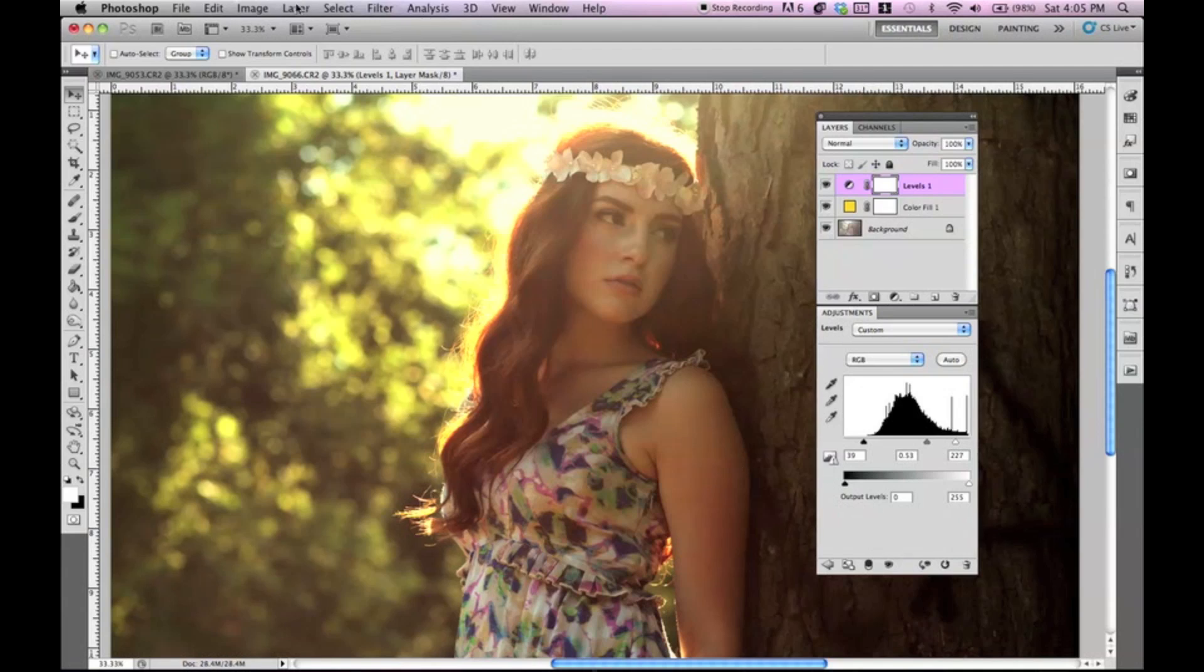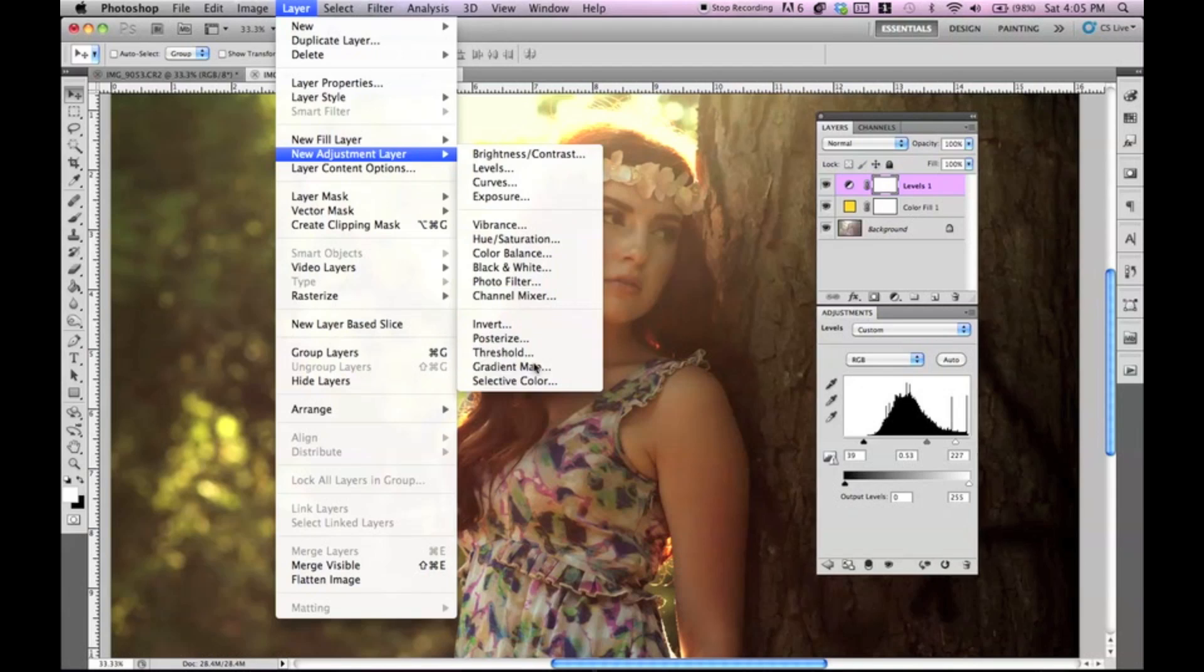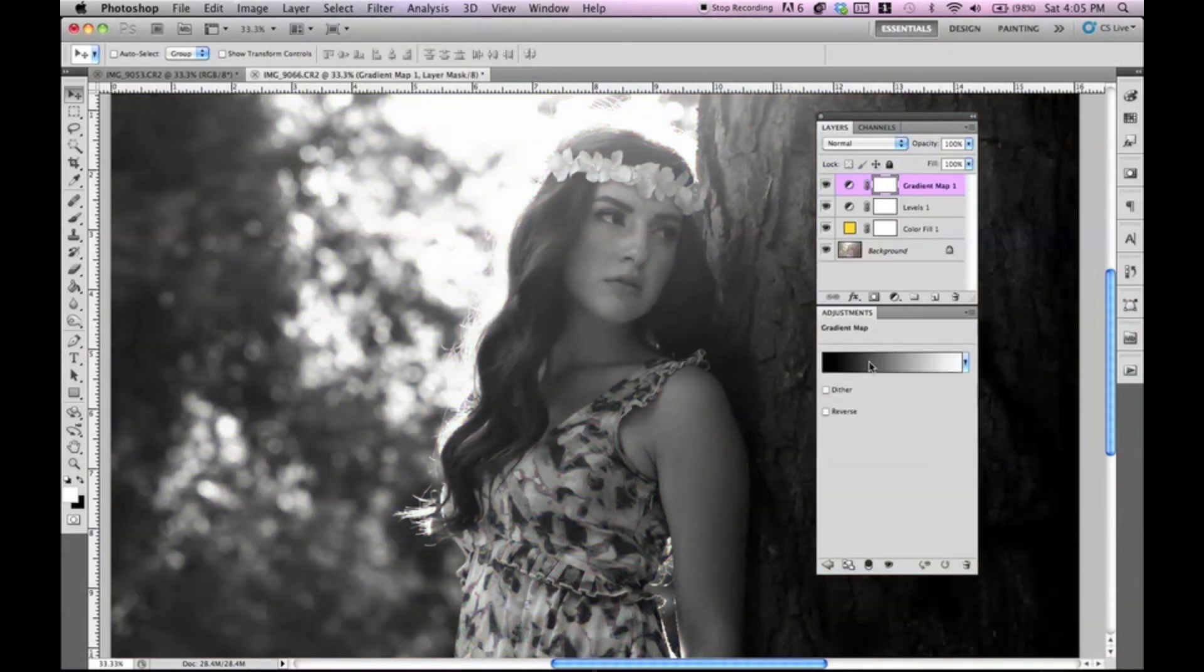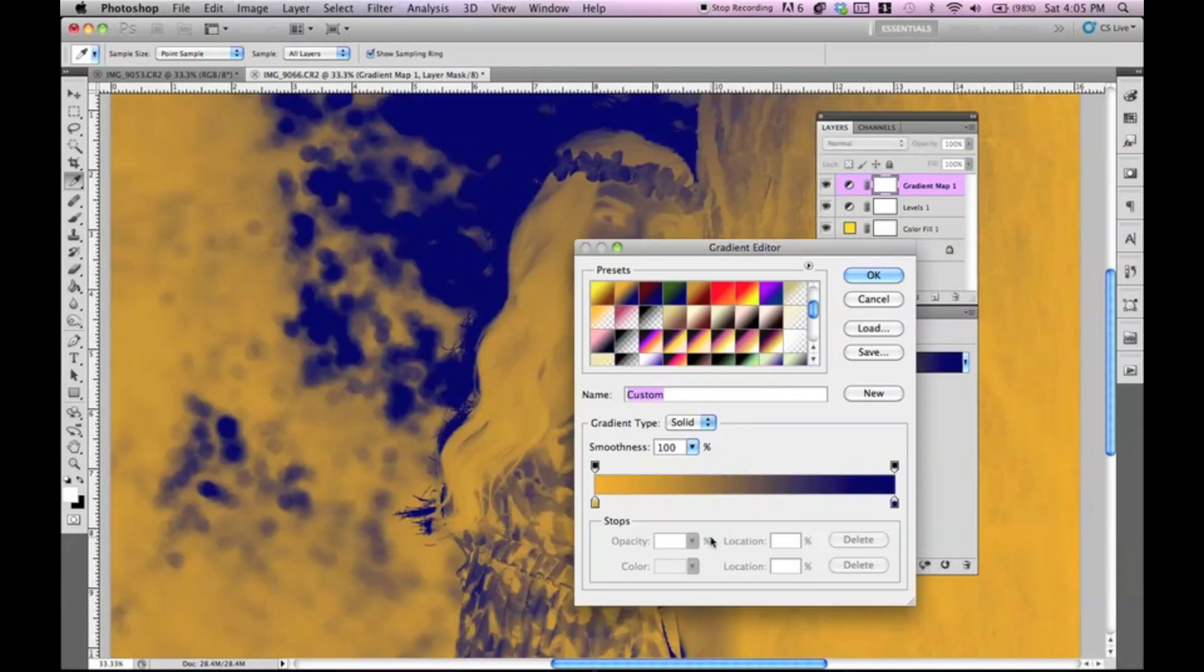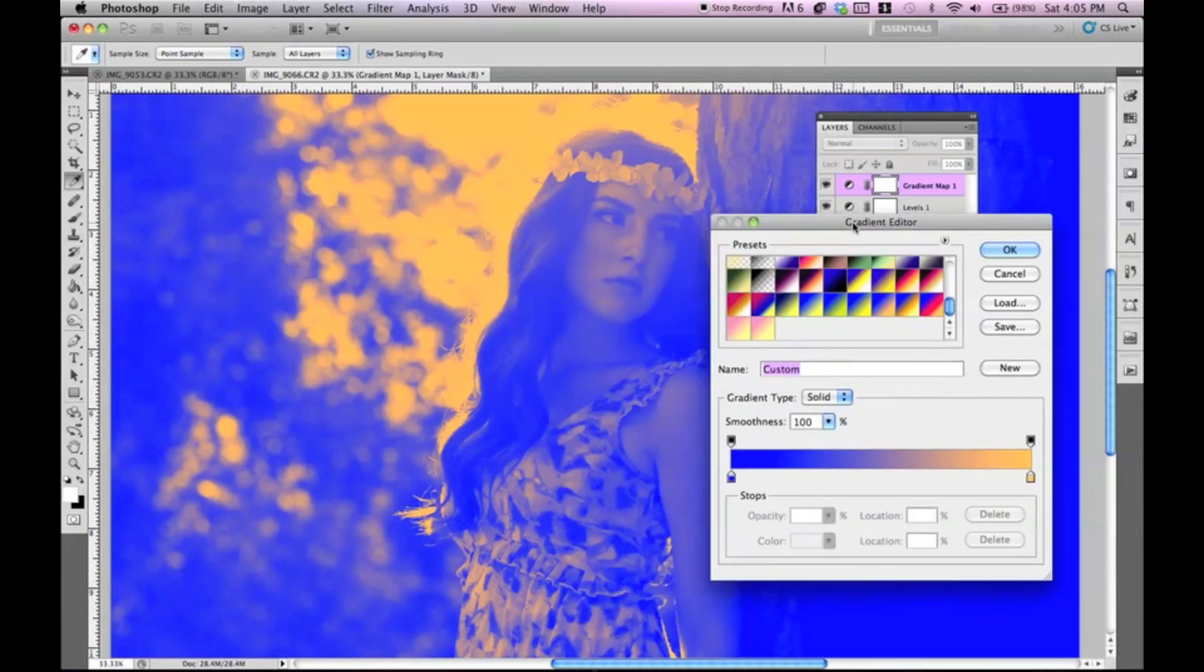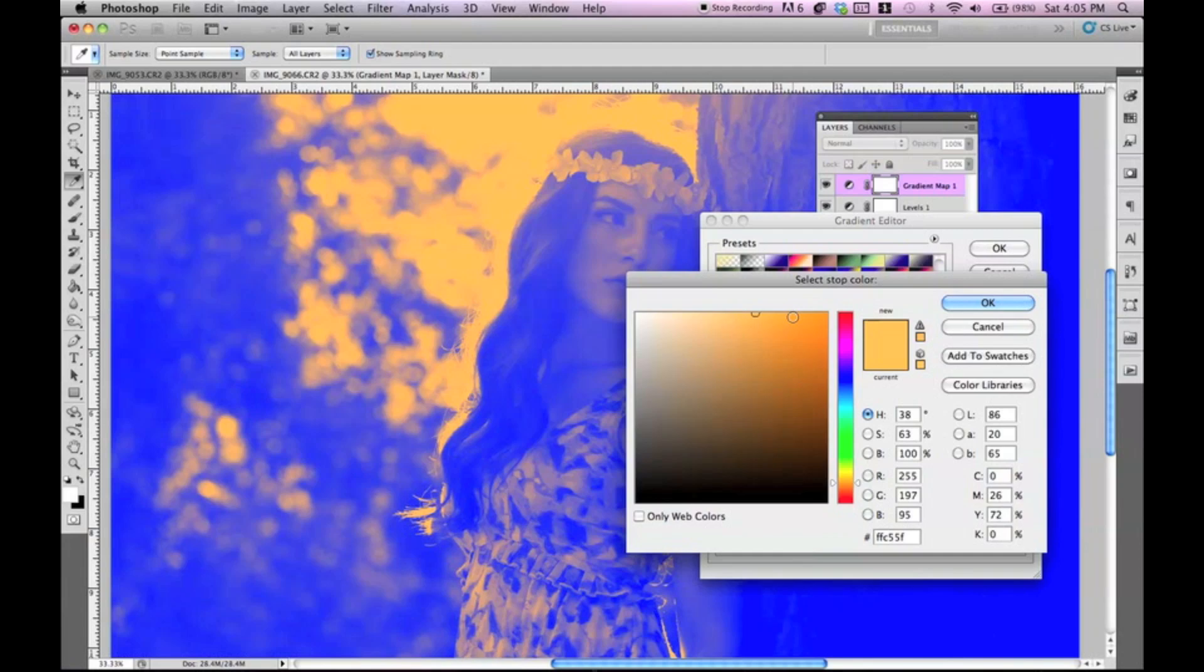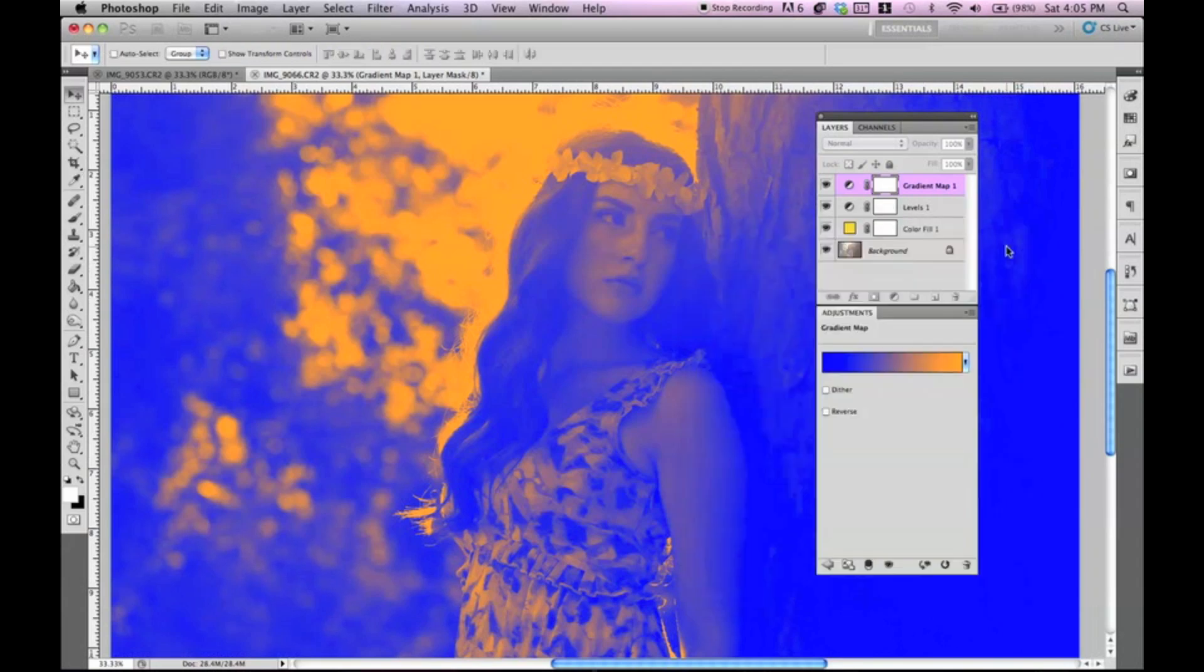And then lastly, let's go to layer, new adjustment layer, and then we're going to go to gradient map. I'm going to pick this orange. Yep, this one right here. We're going to pick a blue to orange color and make this orange a little bit brighter. This is just in gradient map. You can make your own gradient. You can play around with colors. But for the sake of this tutorial, I'm going to go ahead and use the blue to orange. And press OK.